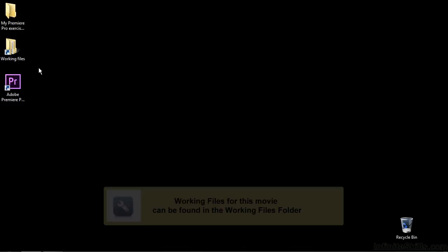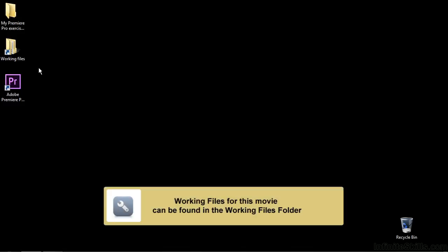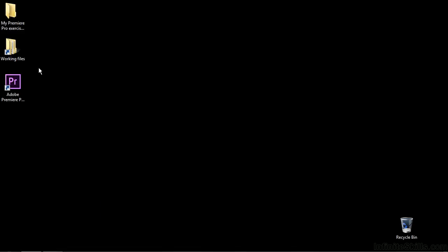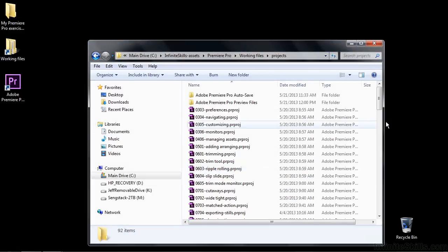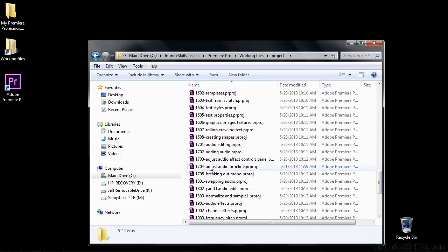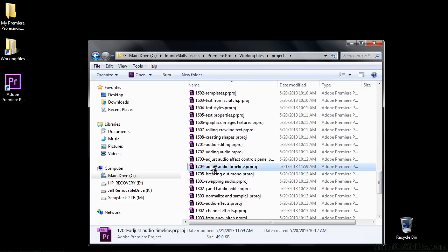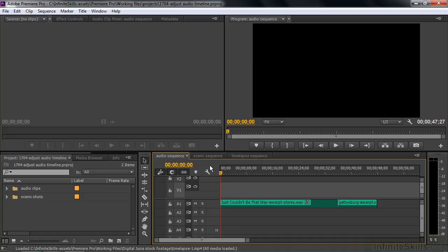I think it's easier to control audio volume and panning in the timeline as opposed to working with it inside the Effect Controls panel, at least that's the case in most instances. We're working in the Creative Cloud version of Premiere Pro rather than the CS6 version. The timeline controls are different enough in the Creative Cloud version that it warrants a different lesson. We're going to change volume and some panning here on clips in several different sequences.